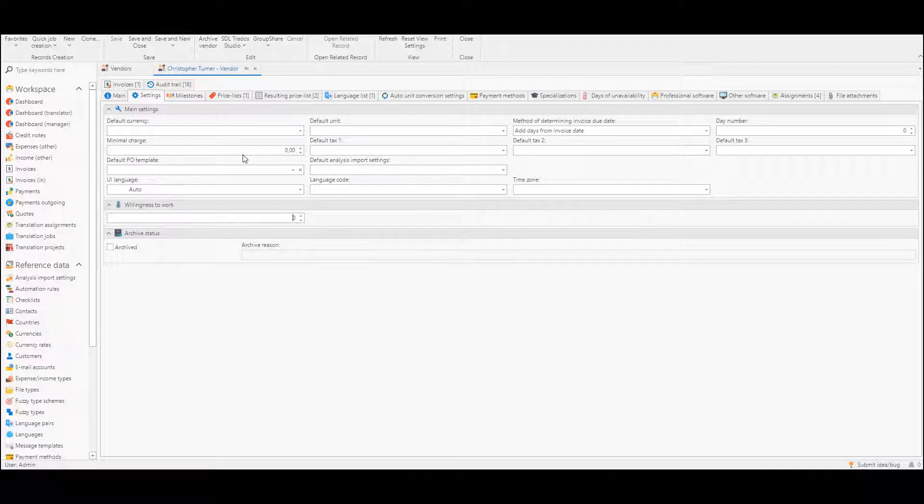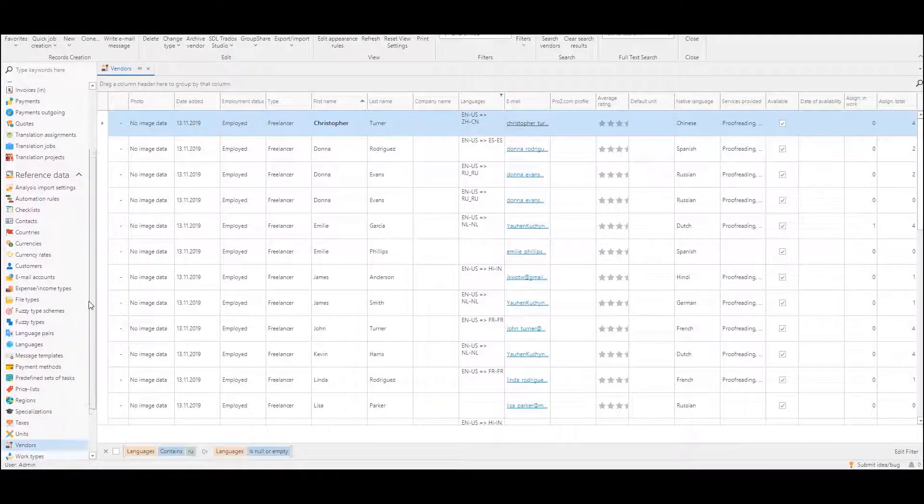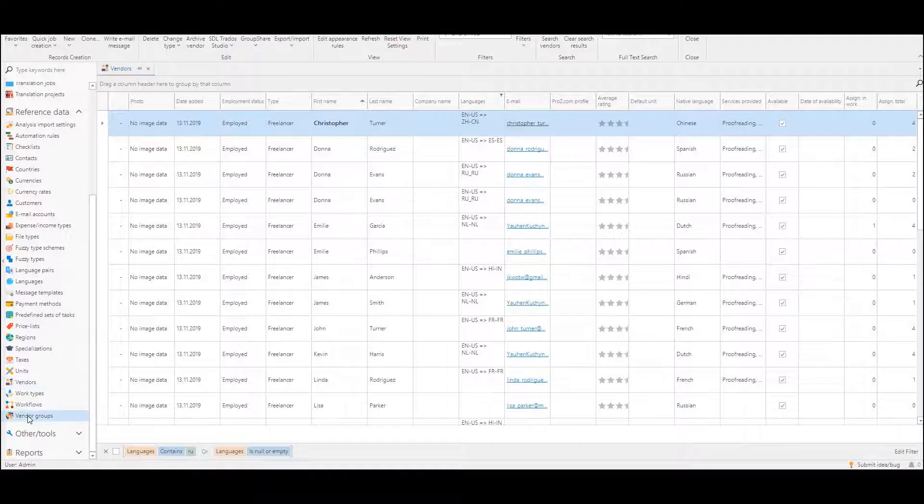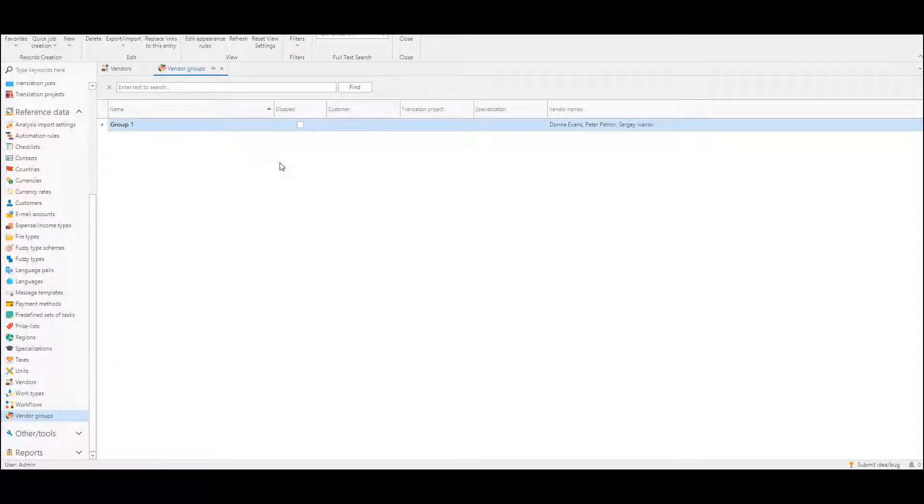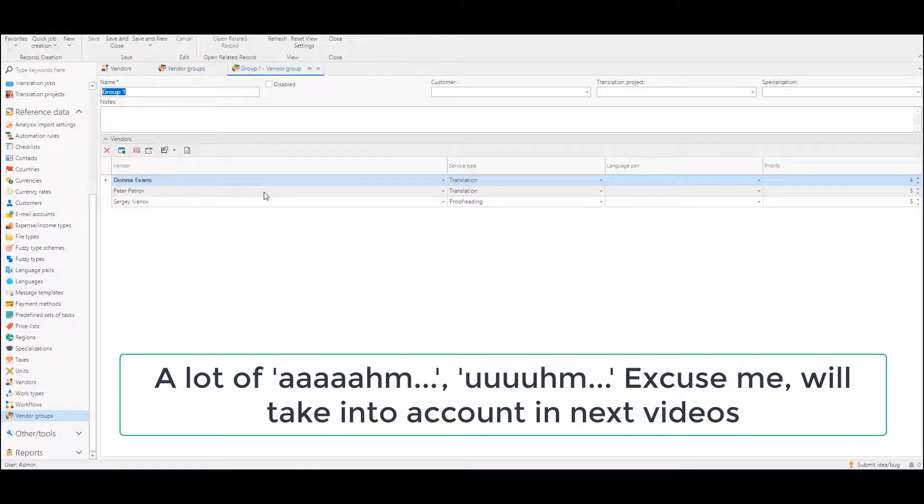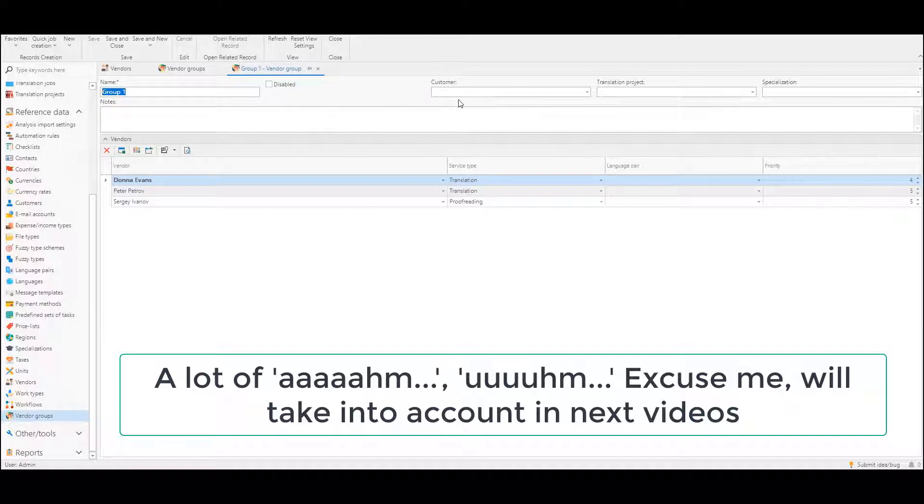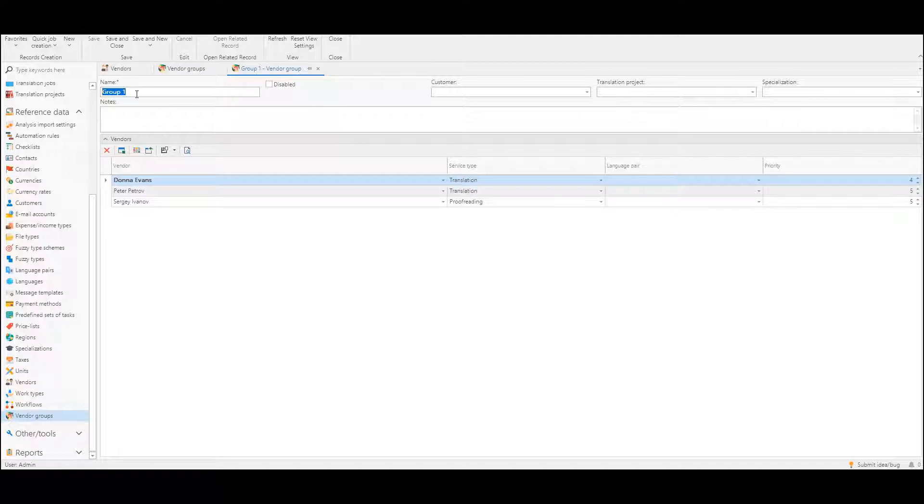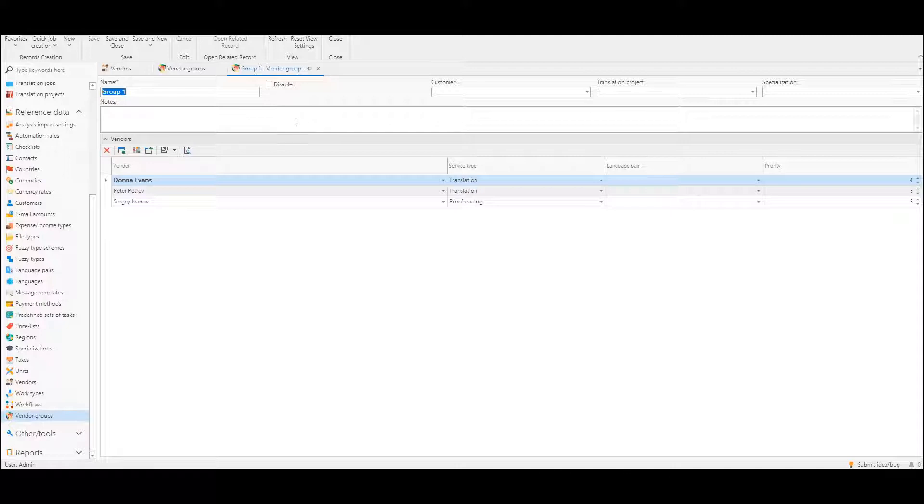Zero means that it is not set. Additionally we have added a new reference data table called vendor groups. Here we can create any number of groups and specify vendors which we would like to use when parameters specified in this group match the translation assignment where we are currently working. We can disable this group instead of deleting it and it won't be taken into account when determining recommendations.